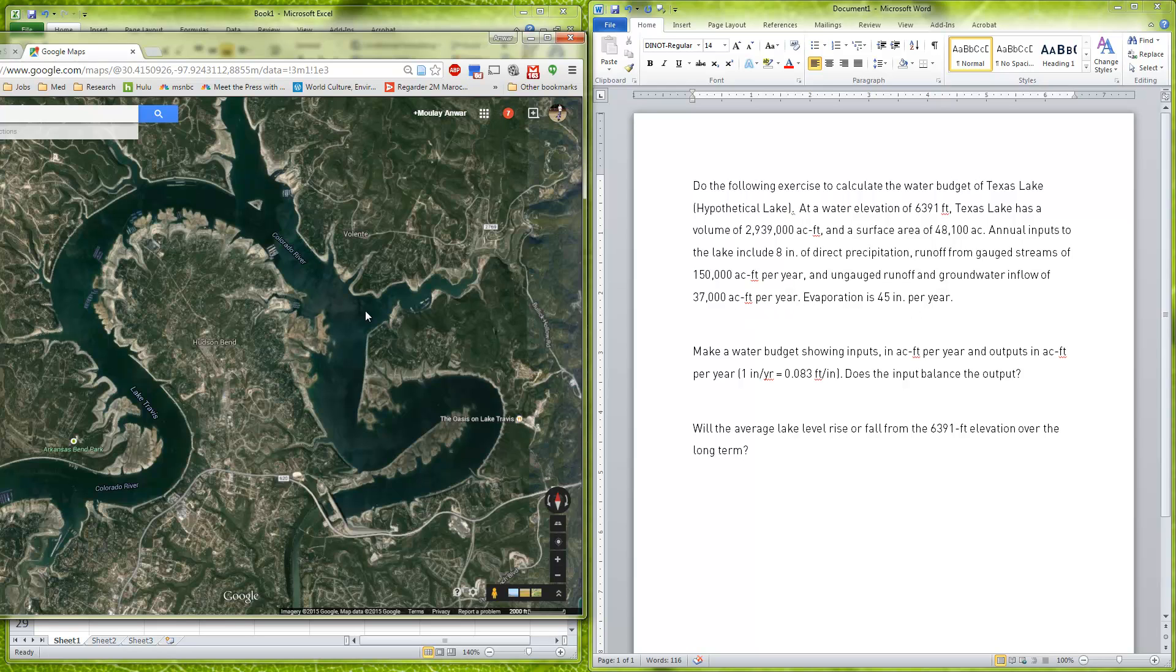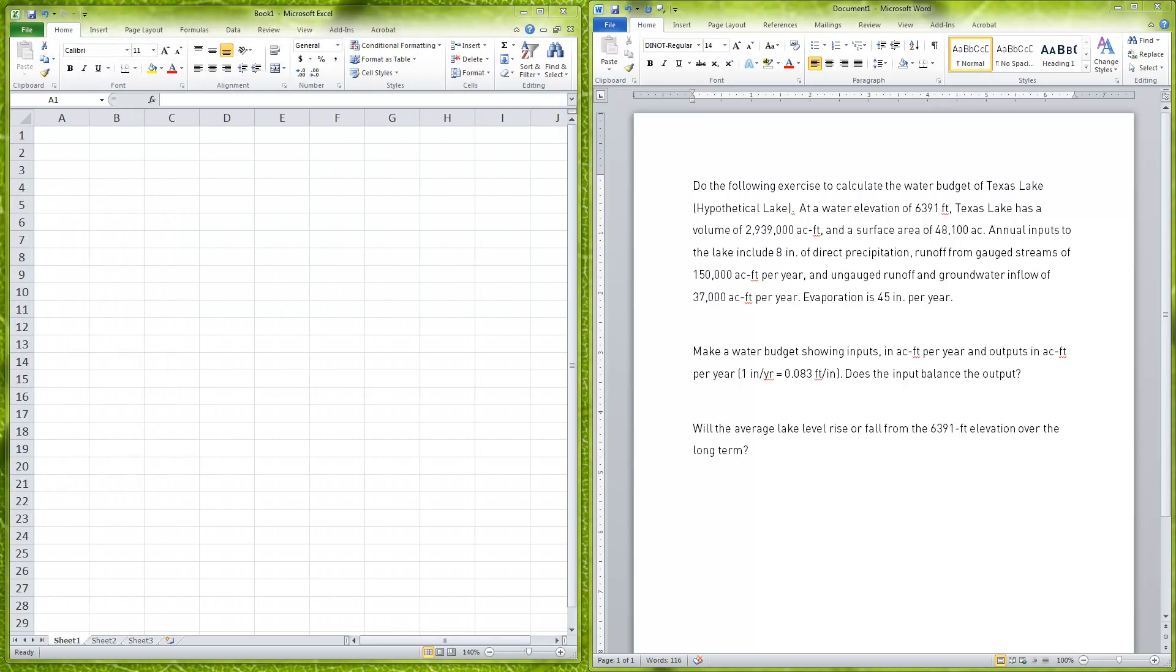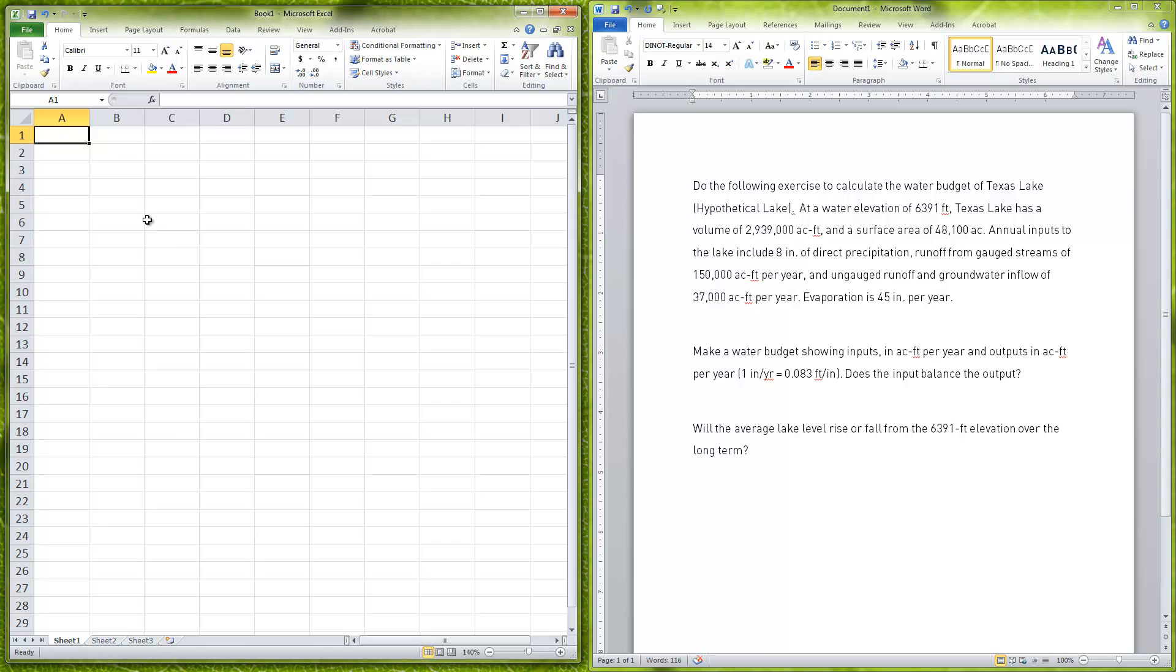We have evaporation, so the water is evaporating out of the lake at 45 inches per year. Our goal here is to make a water budget showing all the inputs and the outputs and find out what kind of balance is there. The first thing we're going to want to do is convert everything into acre feet per year.